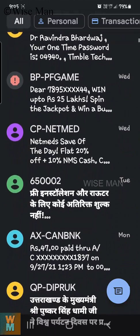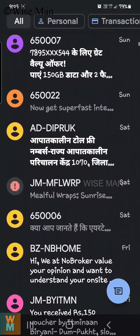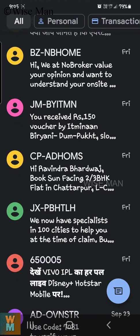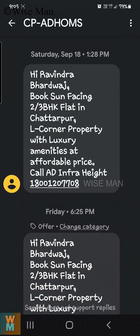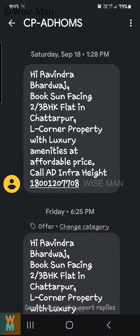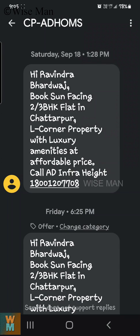Let's say I want to block a message — I'm getting so many promotional offers from this sender and I want to block that. So click on the three dots. You'll see options: Details, Start Search, Archive, Delete.